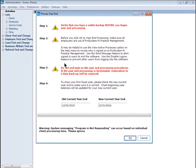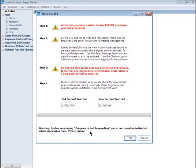Once you have confirmed that all staff are logged out of Practice Management, you are ready to begin. Notice the old current year-end date and the new current year-end date. If these dates are correct, click the OK button and allow the system some time to complete the process. Do not stop the process and do not close the window during the process. Ignore any indications that the program is not responding, as it may take several moments for the process to begin.